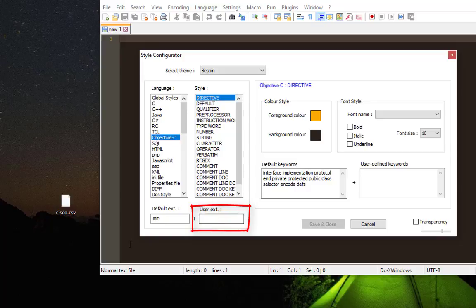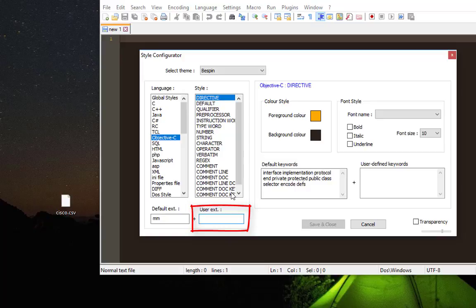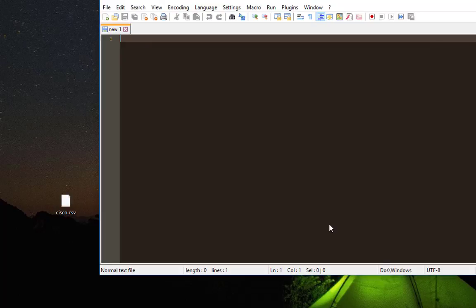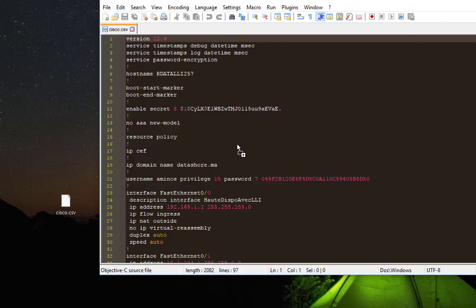Okay, so here I have that CSV file, so all I have to do is just type the extension, which is CSV, and save and close. Okay, so now whenever I open that file, automatically it will choose language Objective-C.